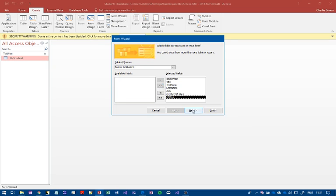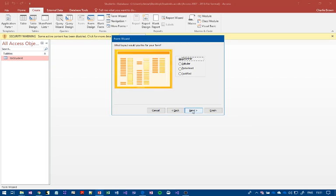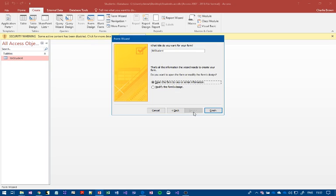We can have different types - tabular, columnar - we want columnar, and then click next.